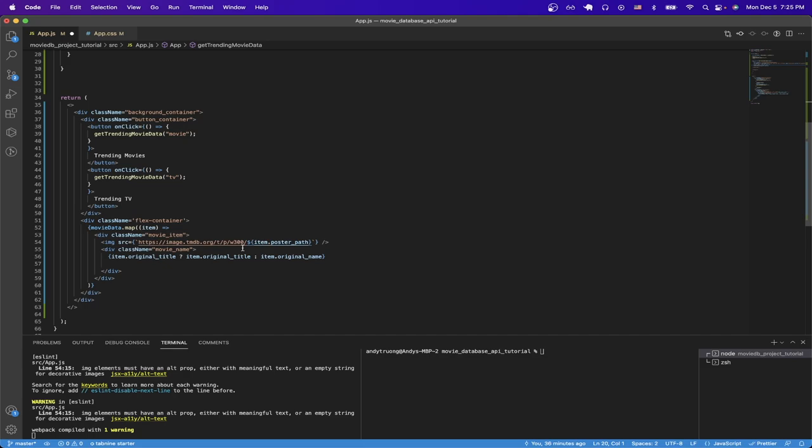And that's pretty much the entire project. Although this was a small project, I just want to give you an idea of what kind of projects you could make using the movie database API. If you want to see a more in-depth project using the movie database API, please leave a comment. And if there's enough interest, I would definitely consider releasing a more advanced version of this tutorial. And that is the end of this tutorial. If this video helped you in any way, please like the video and don't forget to subscribe for more content.